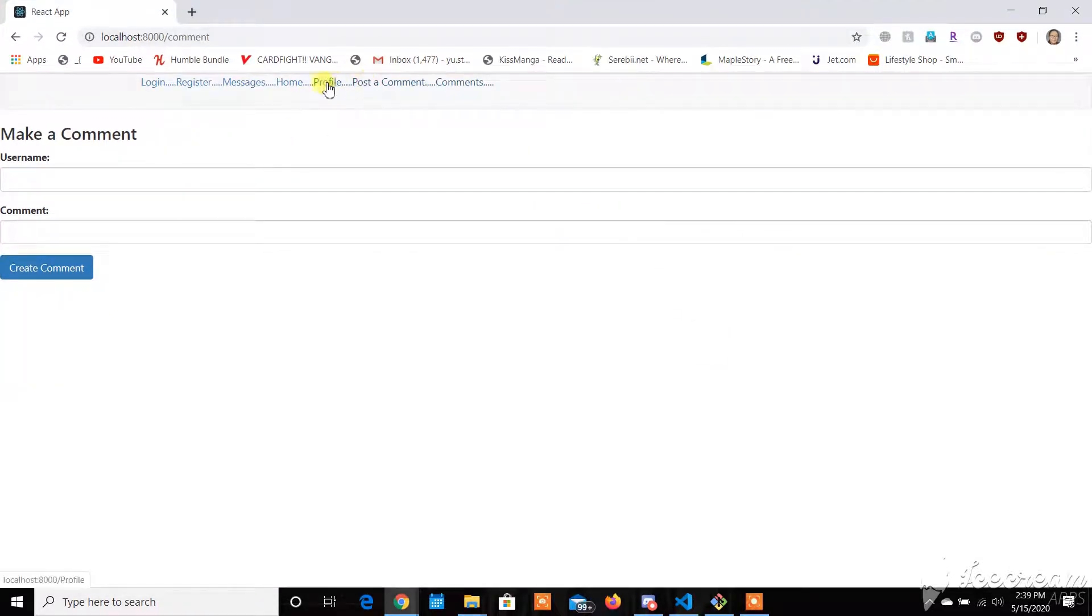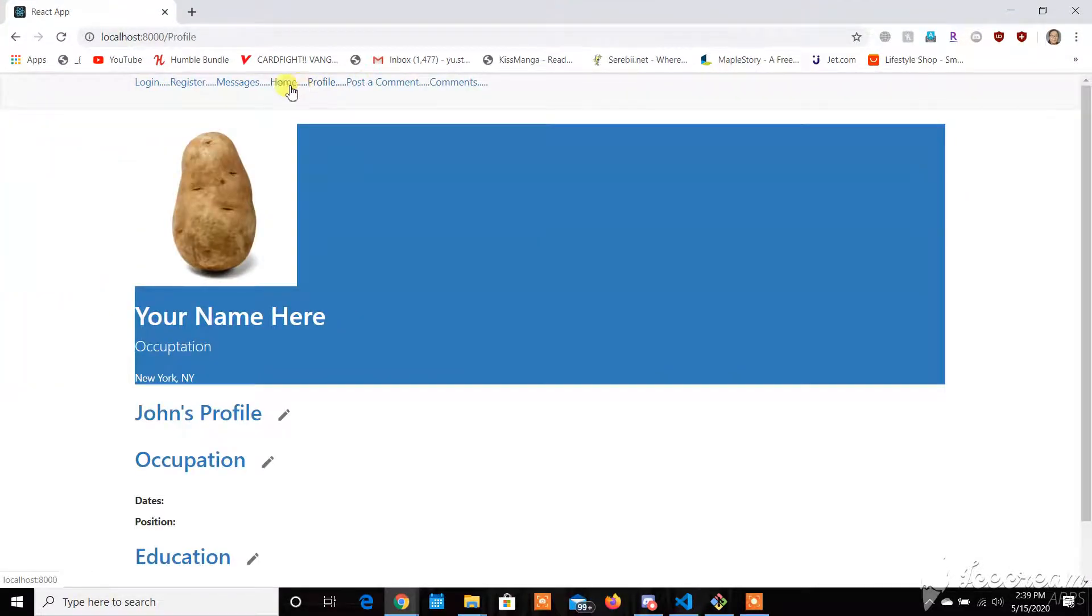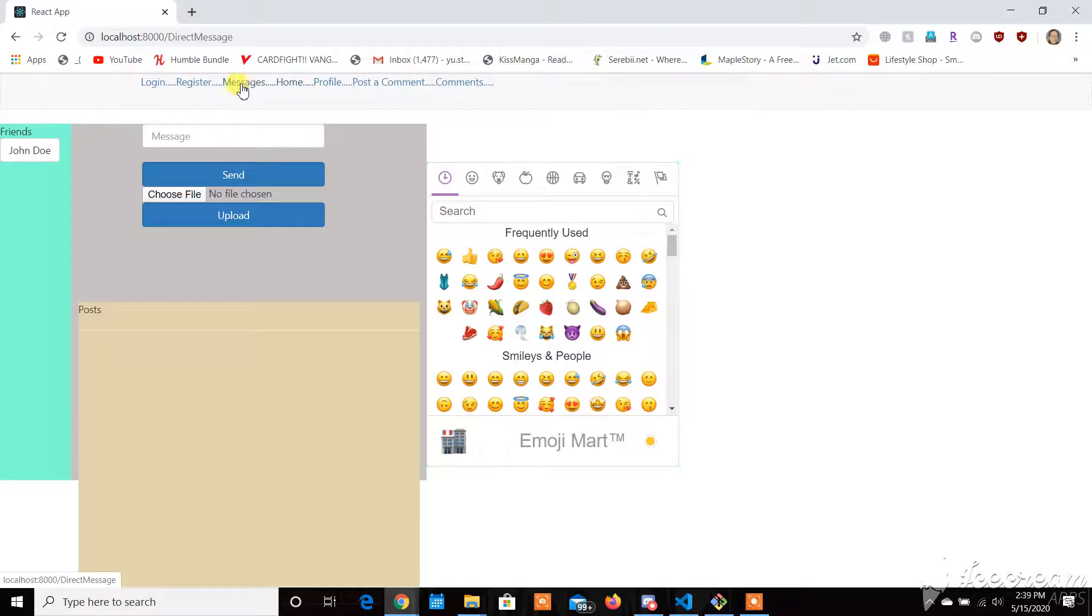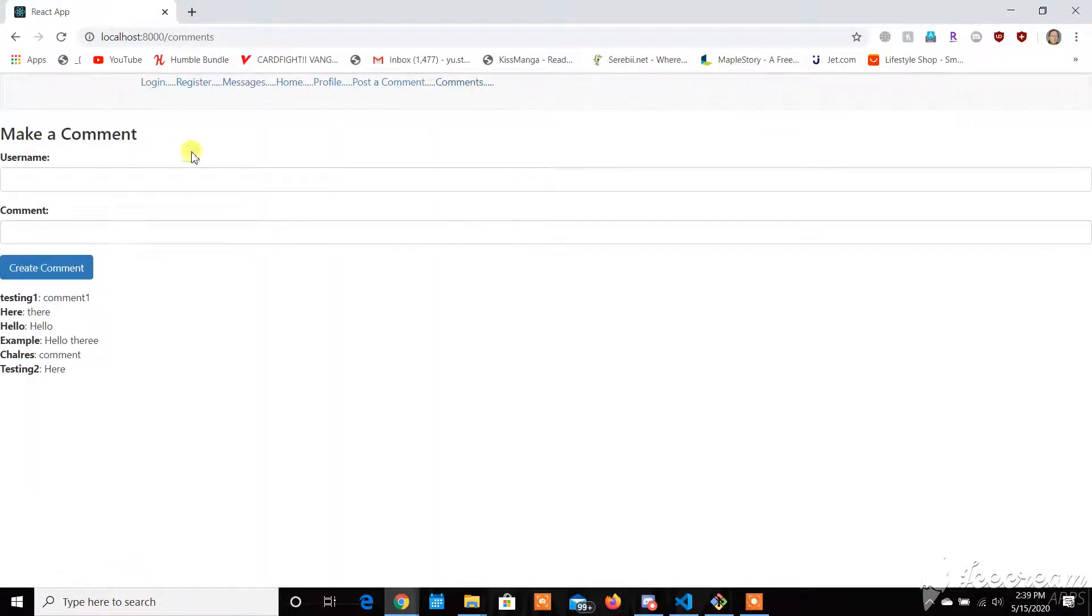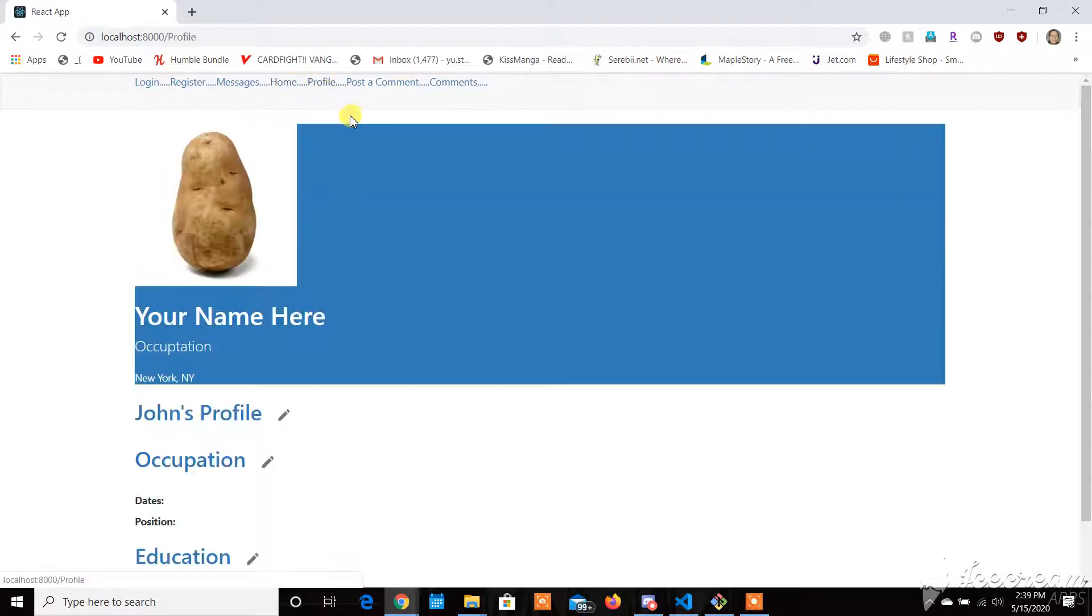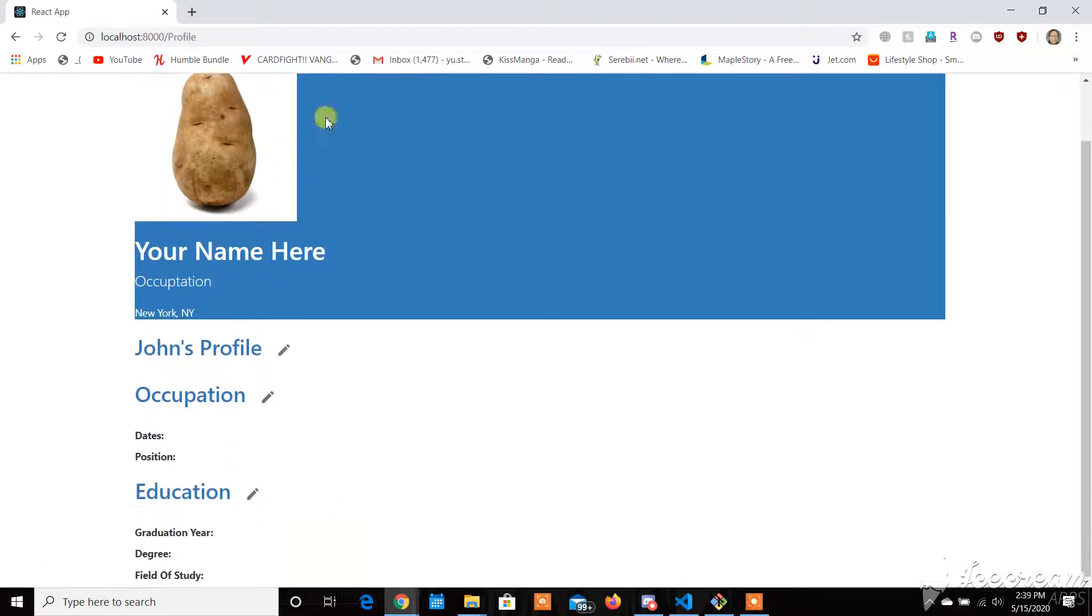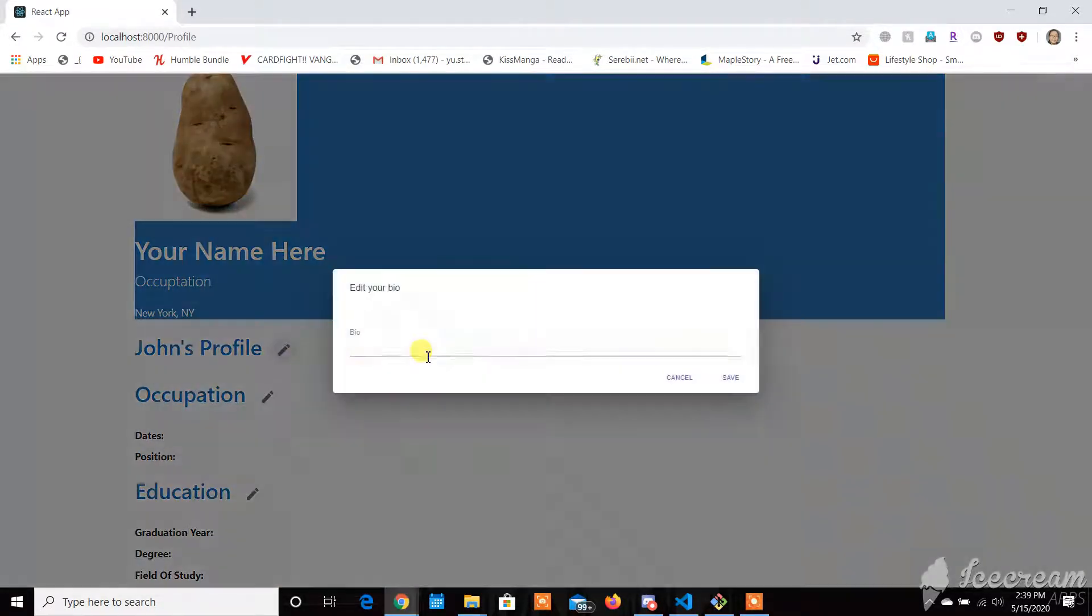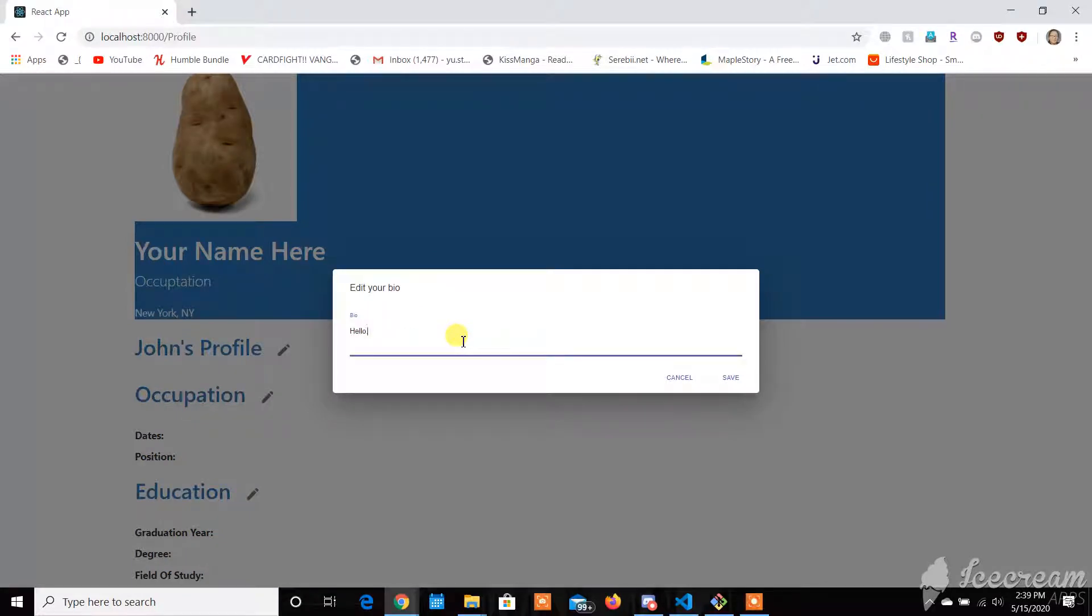And then for the future, we also want to have DMs where you have to sign up first in order to DM. And I'll also be showing off the profile page. So profile page, just standard. You could edit your profile.